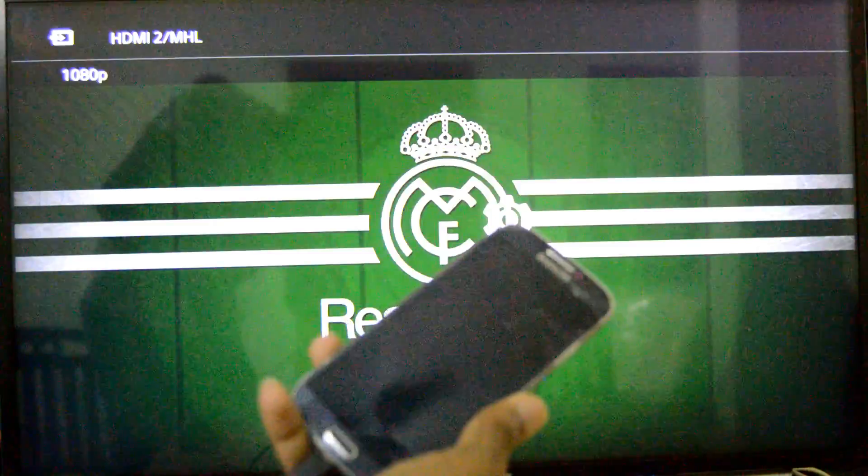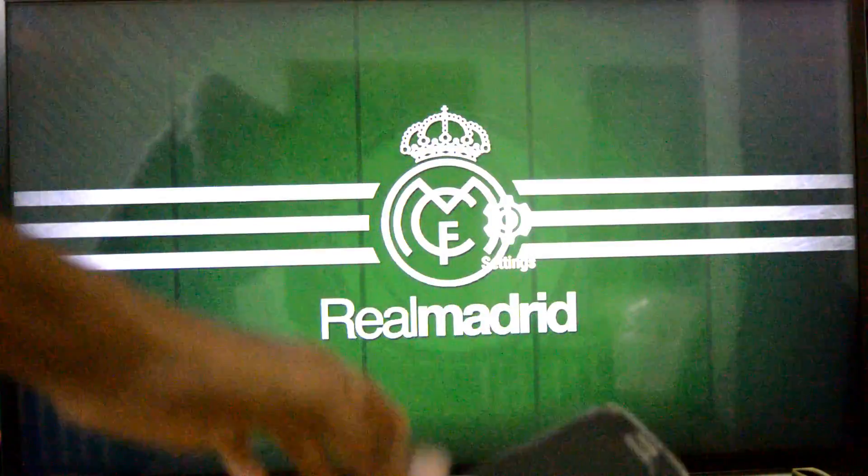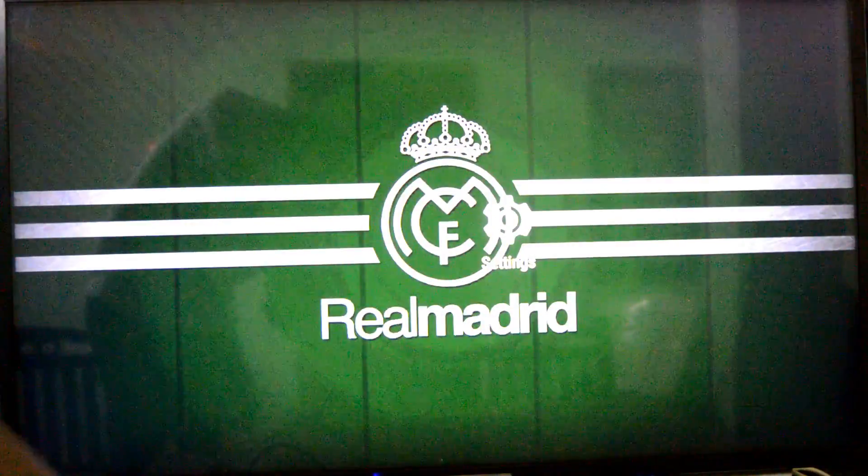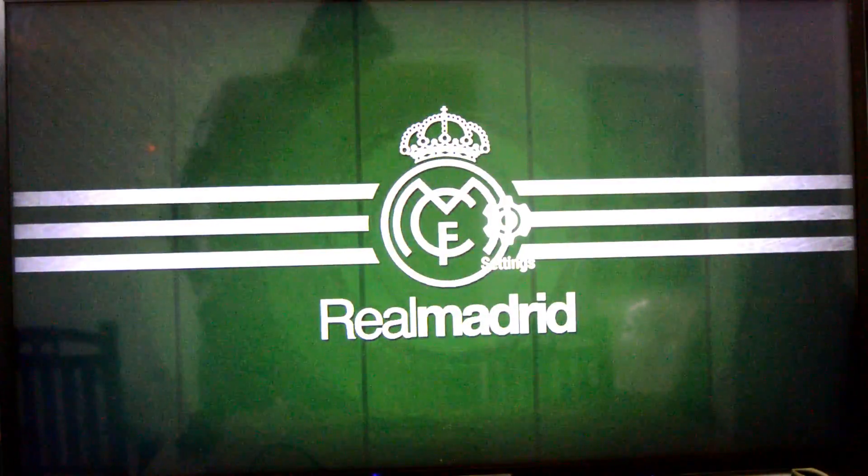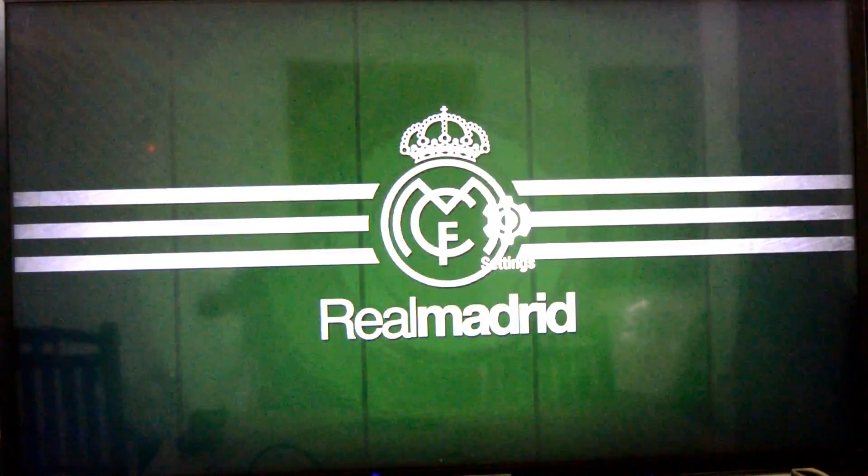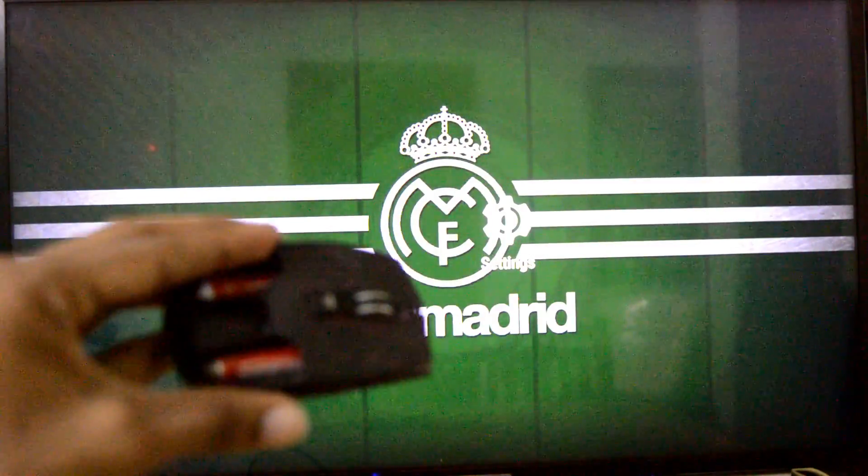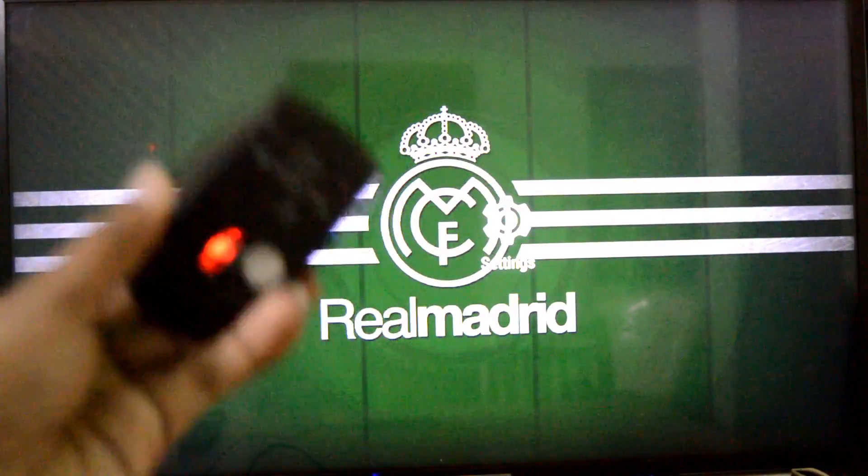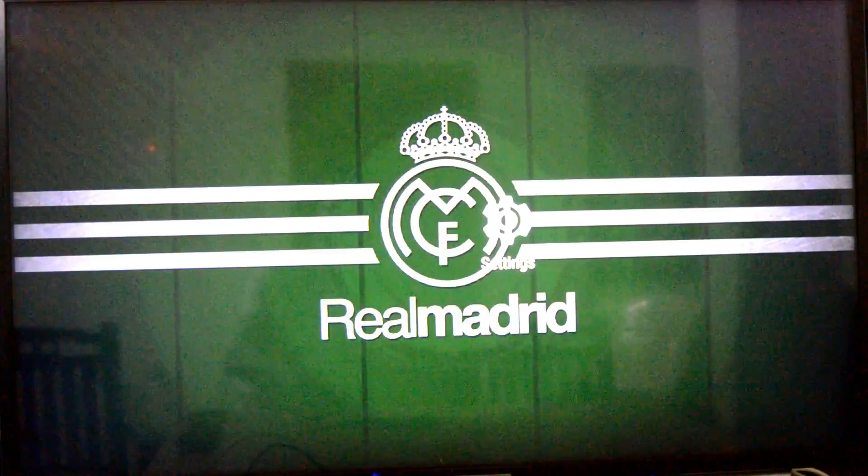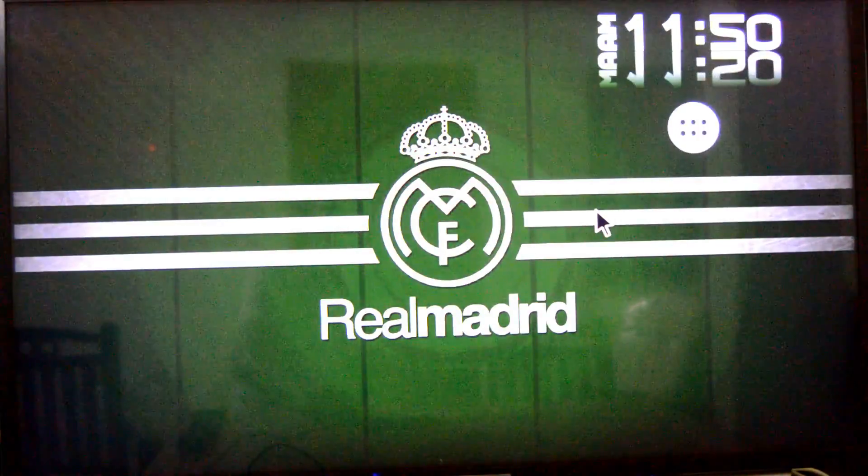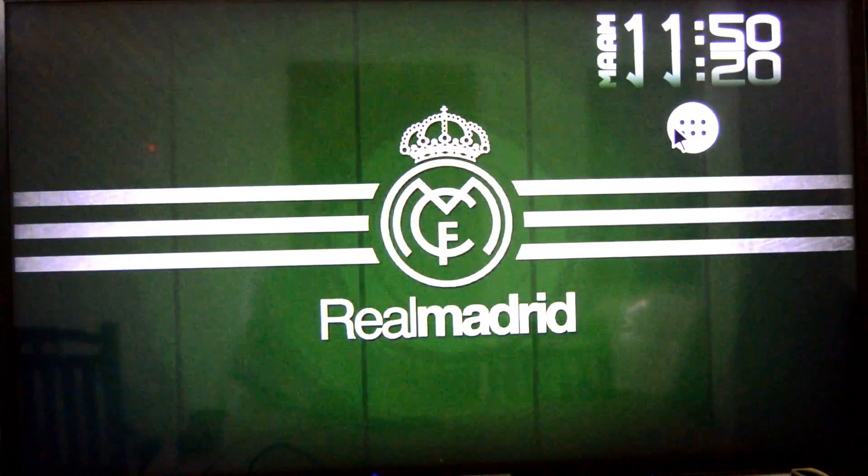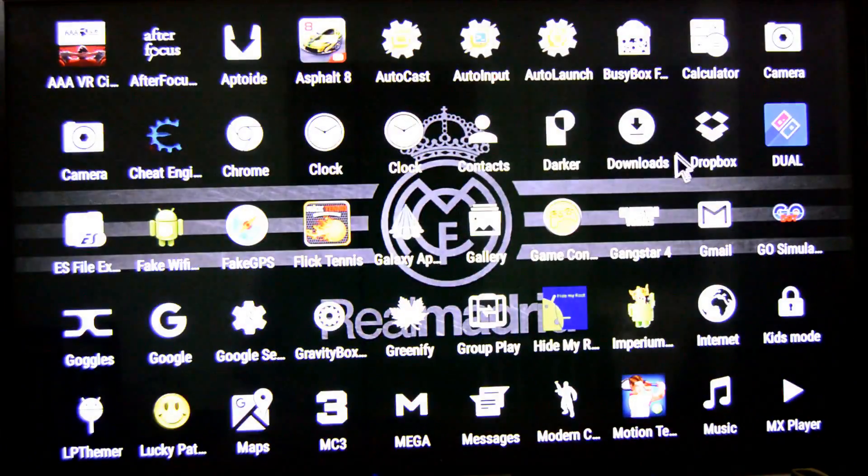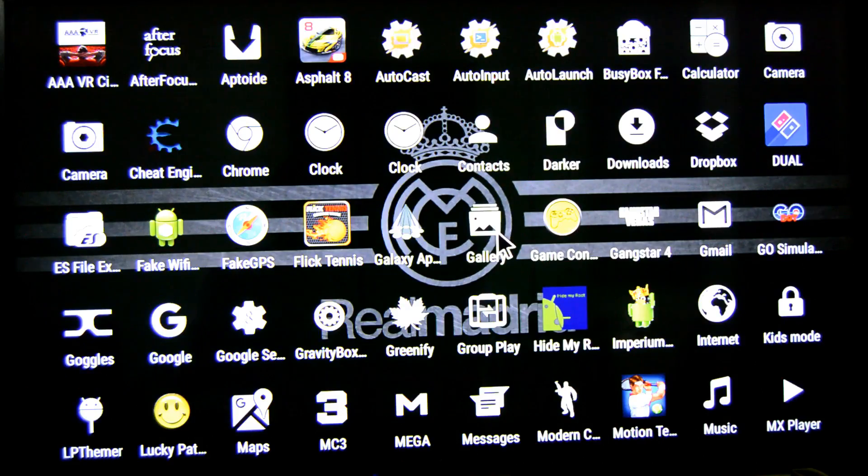Yeah, now we got the device screen on the TV and a Bluetooth mouse to operate the device. Look, now you can make any TV with HDMI support an Android TV.